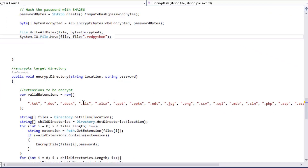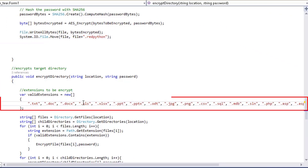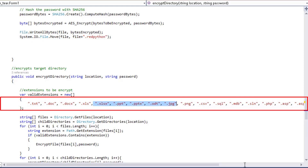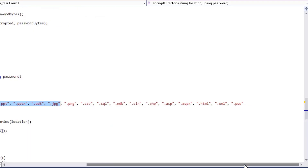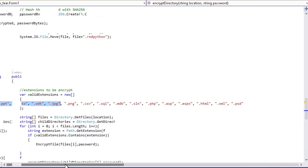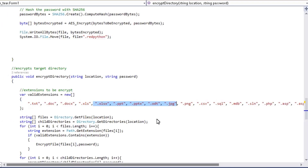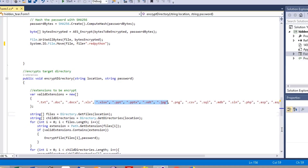Below you will be able to see all the extensions of the files that will be encrypted. You can add and remove any of the file types that you want to encrypt on the victim's machine. We'll leave that as is for now.